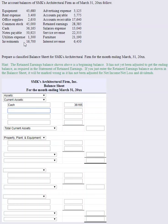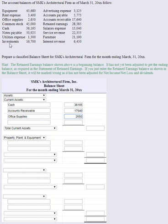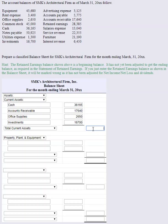After cash, we typically list accounts receivable, then supplies or prepaid items. We have accounts receivable of $17,640. Then office supplies of $2,650. We also have investments — sometimes those are current and sometimes long-term. This particular problem doesn't clearly denote that, but for this problem it is considered a current asset.